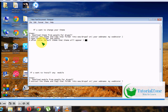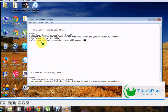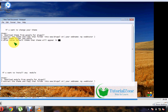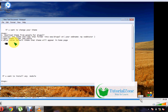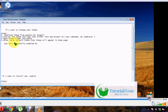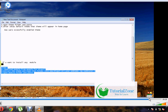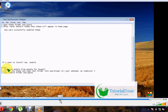We have now successfully installed the new theme. In the next tutorial, we are going to use Drupal 7 as our final theme and continue configuration.